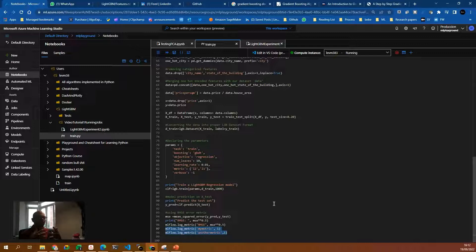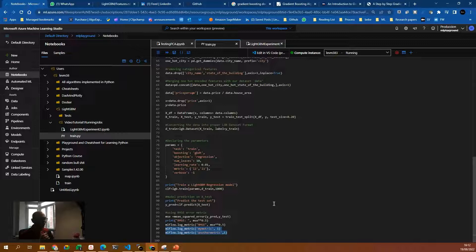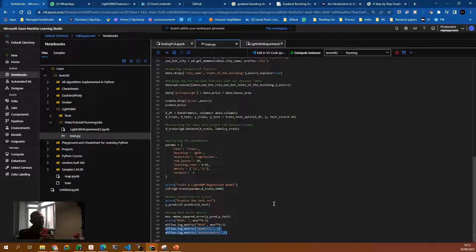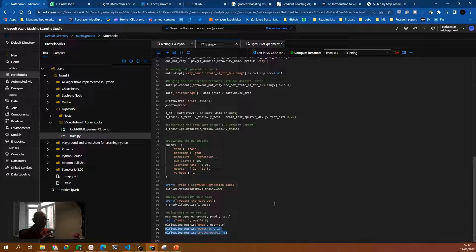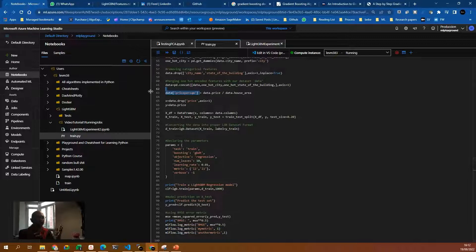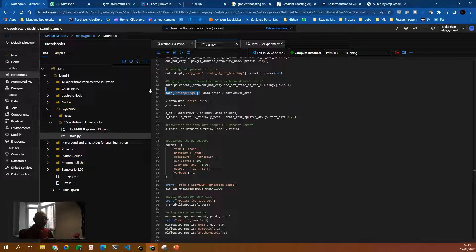So this is the entire process of cleaning the data, dropping columns, some preprocessing with the one-hot encoding, some feature engineering because we are actually creating a new feature, price per square meter. Then we do the training, and then we predict, and then we calculate the root mean square error.